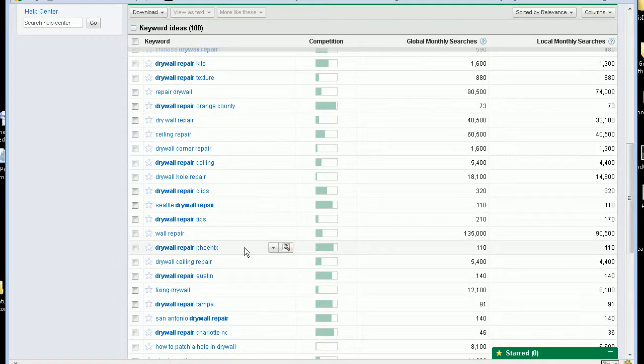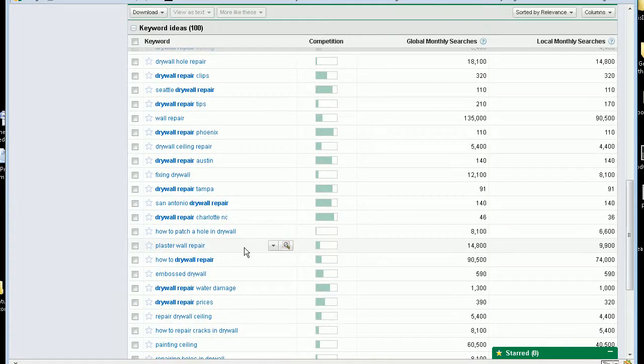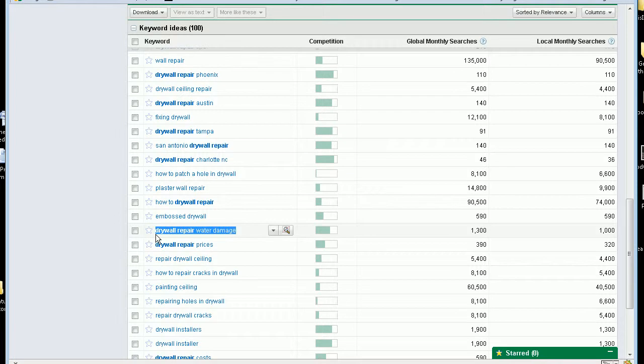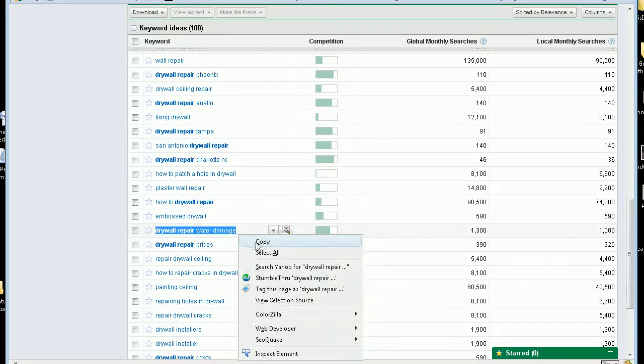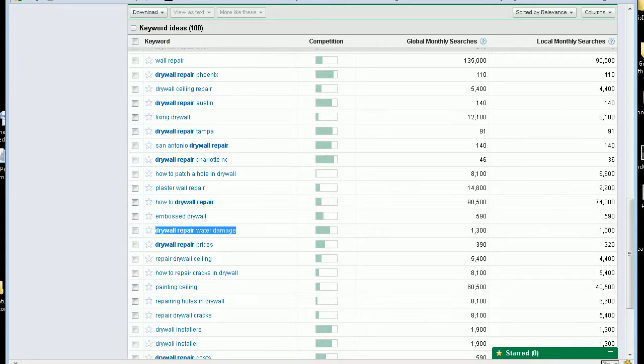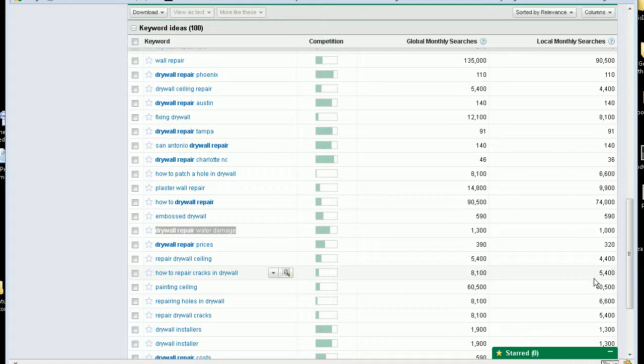Drywall repair tips. Ah, there's a good one. For a four word keyword phrase that gets a little over a thousand searches a month. Now that's on a global scale and over here, it's got the local. So if you're running a local business, it gives you kind of an idea. None of the tools that you use online are exactly correct. It just gives you an idea, a ballpark.